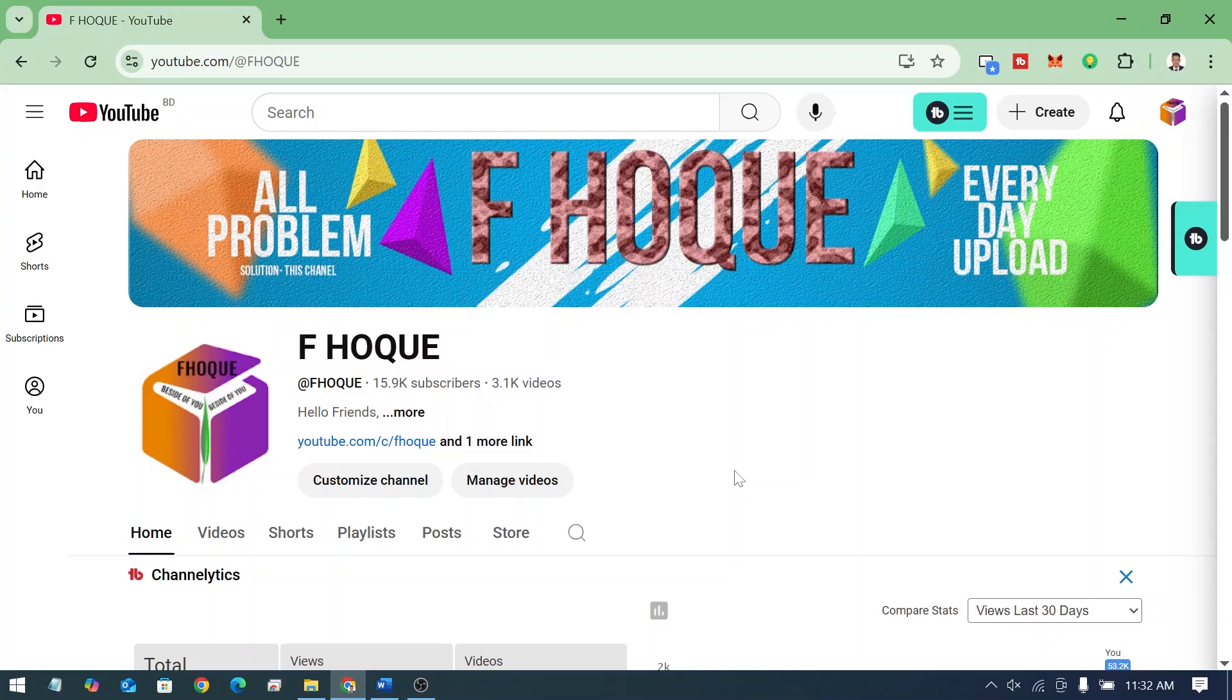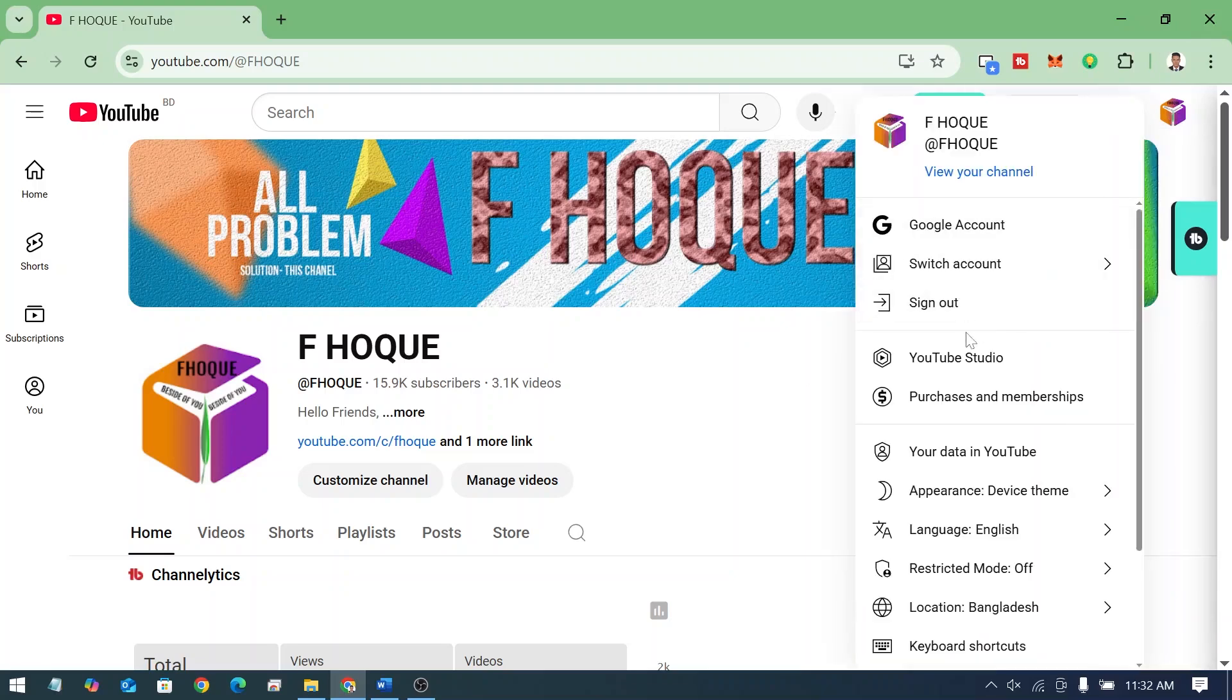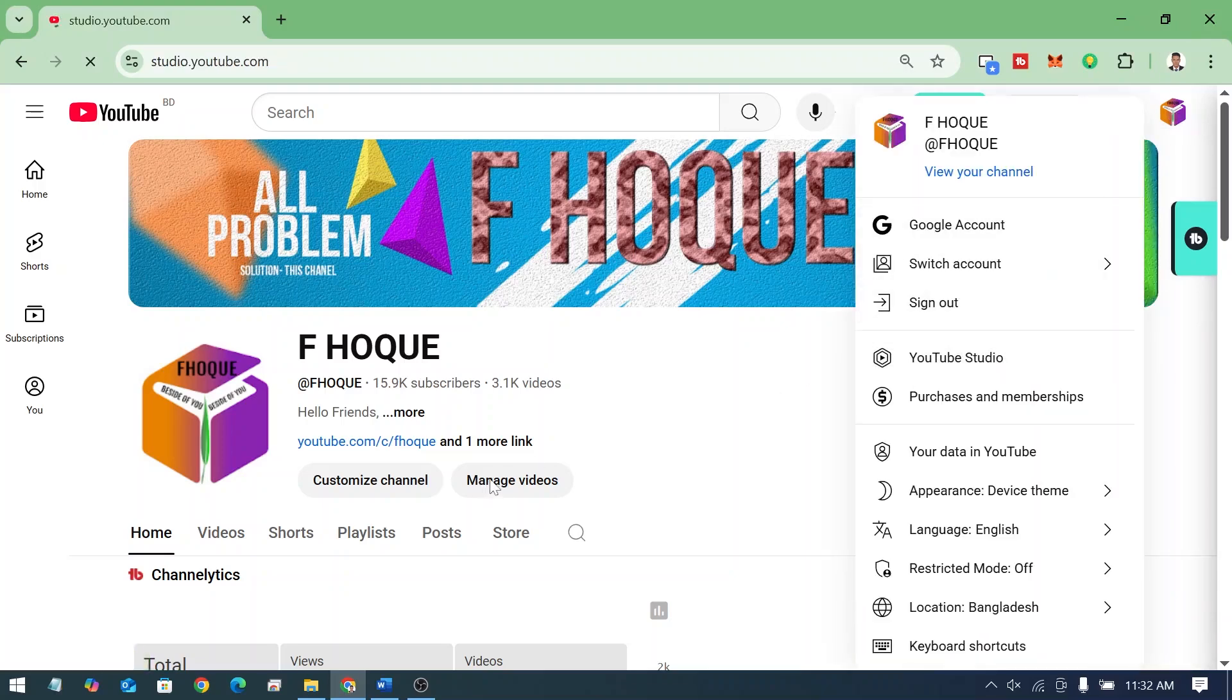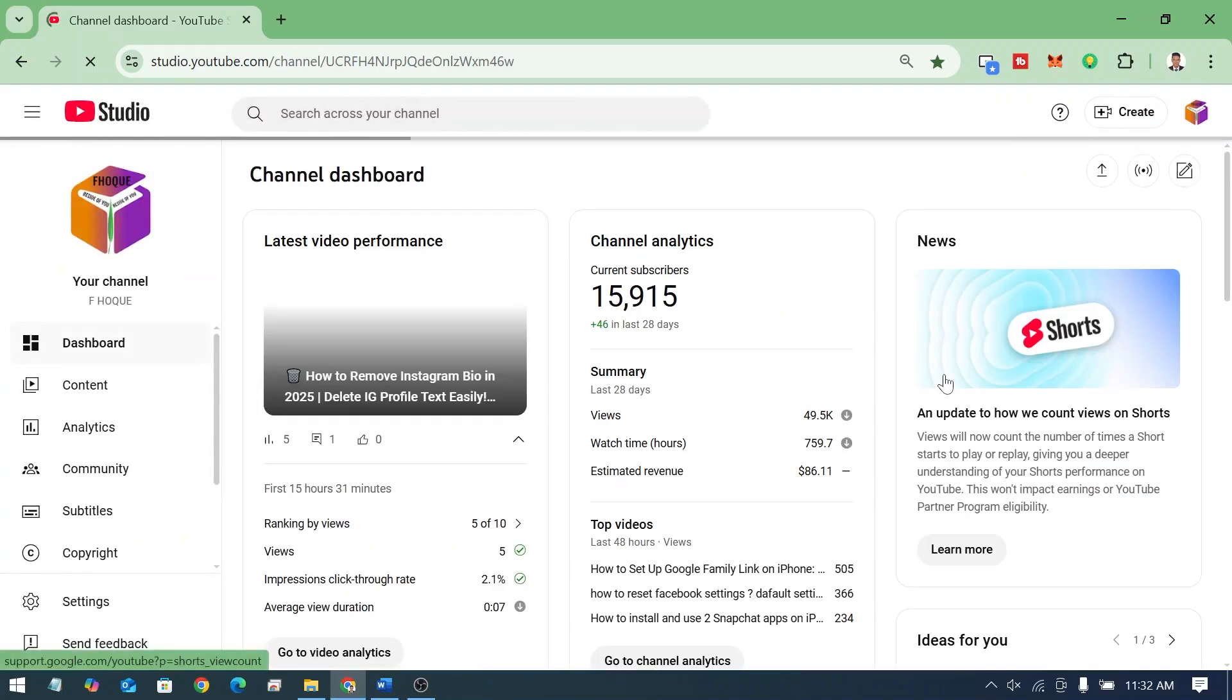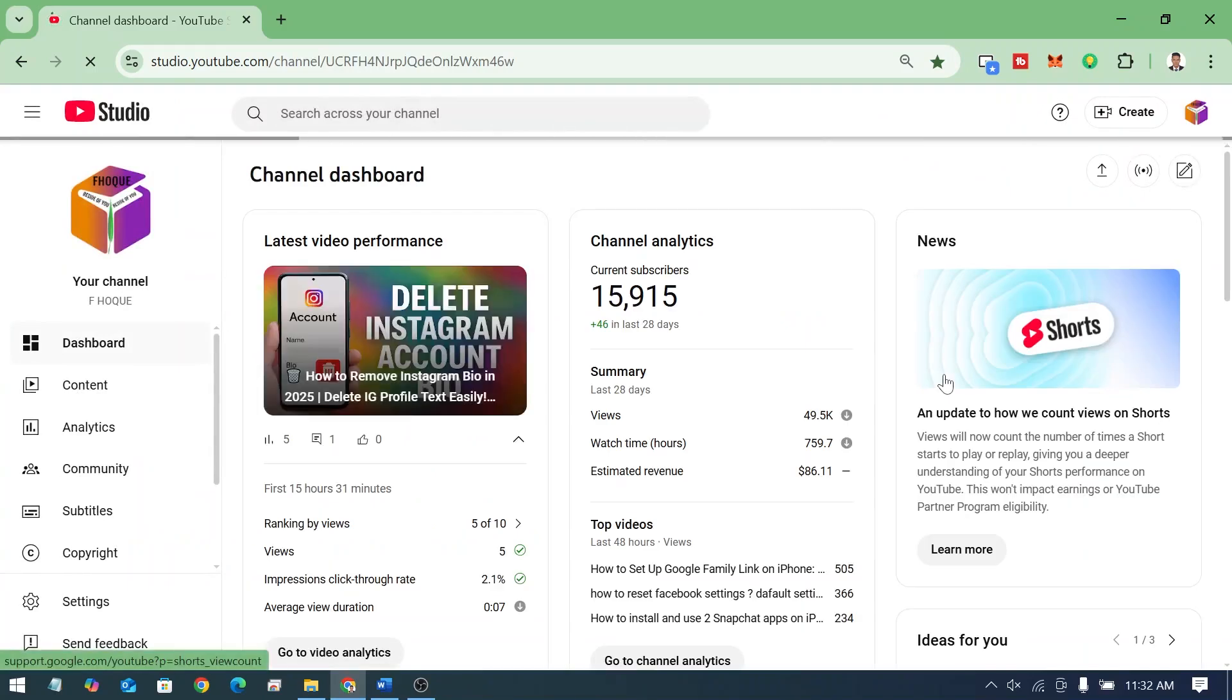So friends, for this simply you have to go to your YouTube channel. After that, you have to click on the logo. Then you have to click on YouTube Studio or you can click on manage videos. So I'm going on YouTube Studio, my friends.